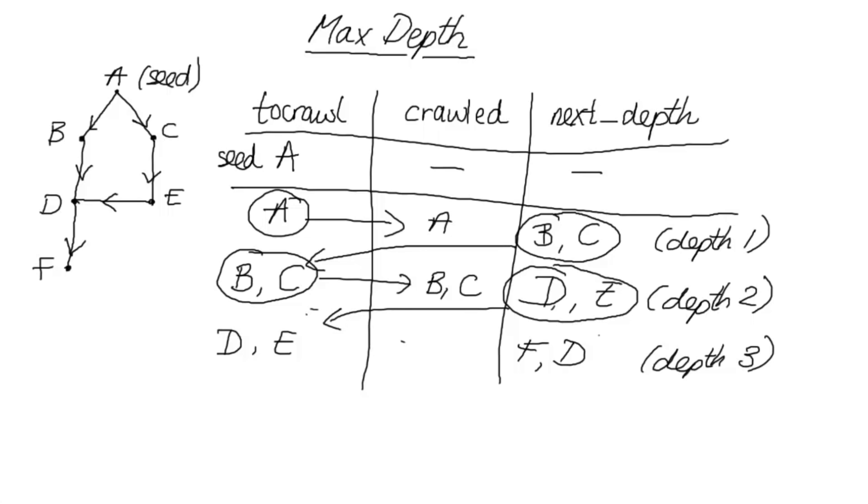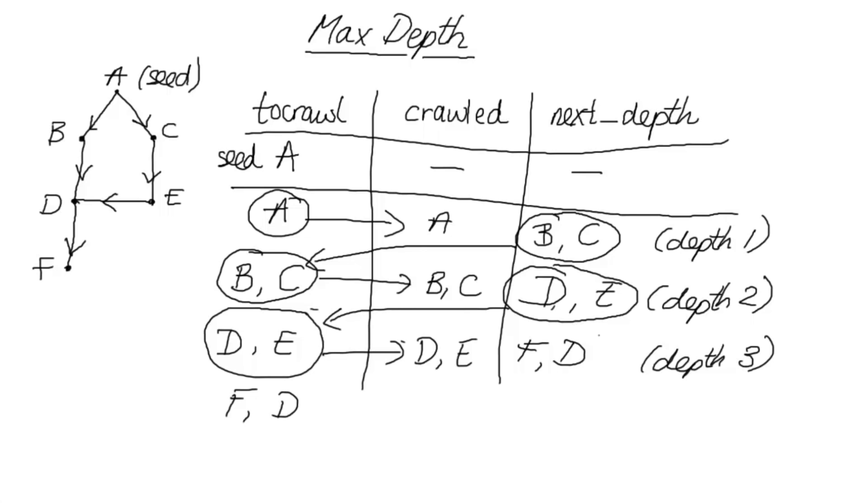Now, we take D and E and put them into crawled, and then we've got F and D over here. And we can carry on, depending on what depth we want to go to. So that's the idea behind how the code's going to work. We're going to start off with a page, we're going to crawl it, and everything else at the same depth, and then add those pages to next depth, and switch the lists around.